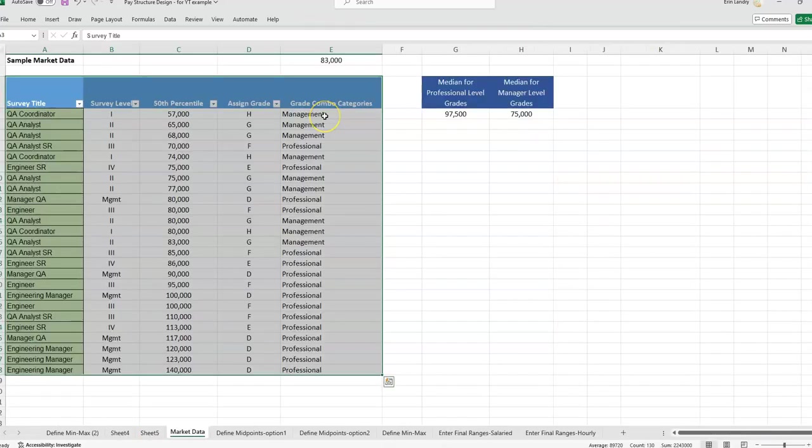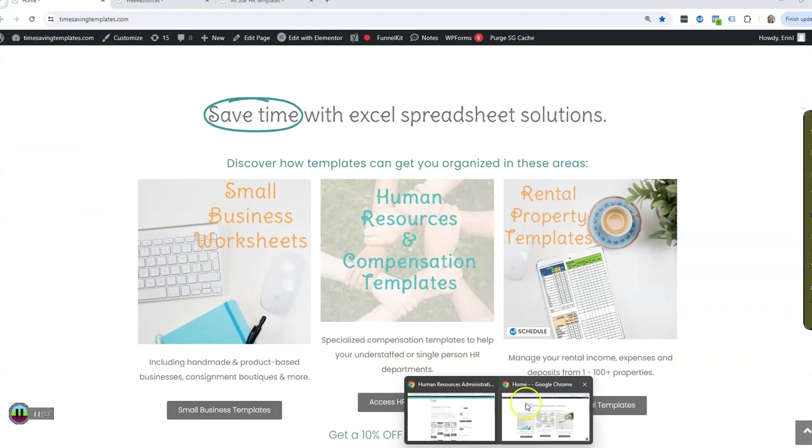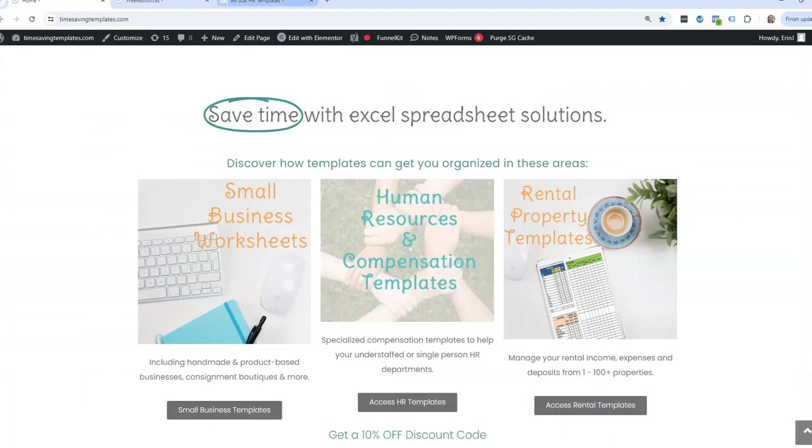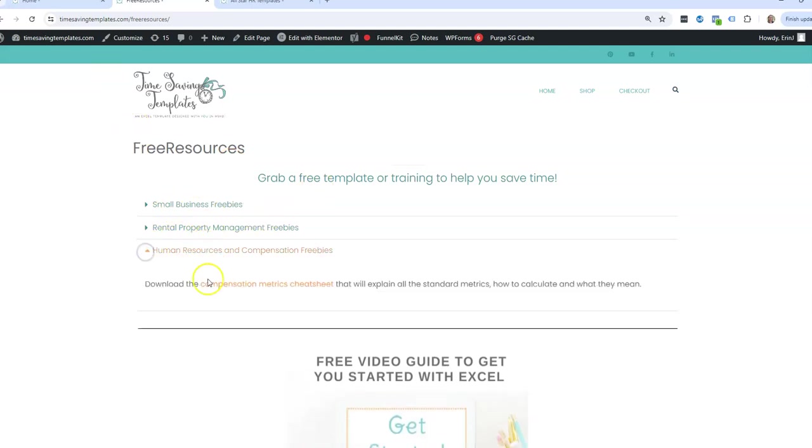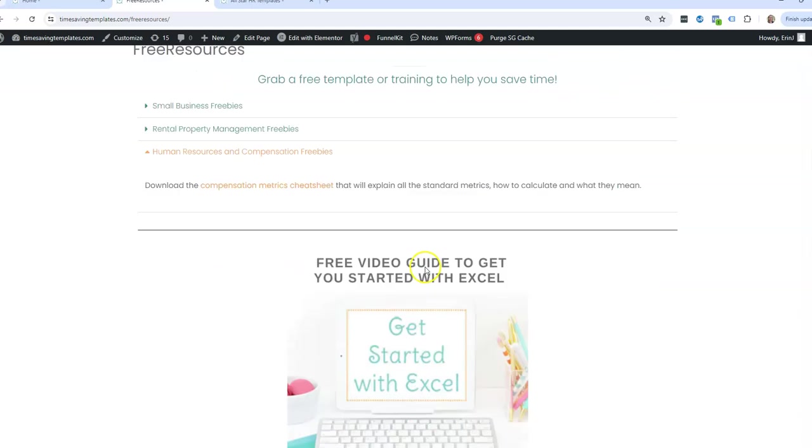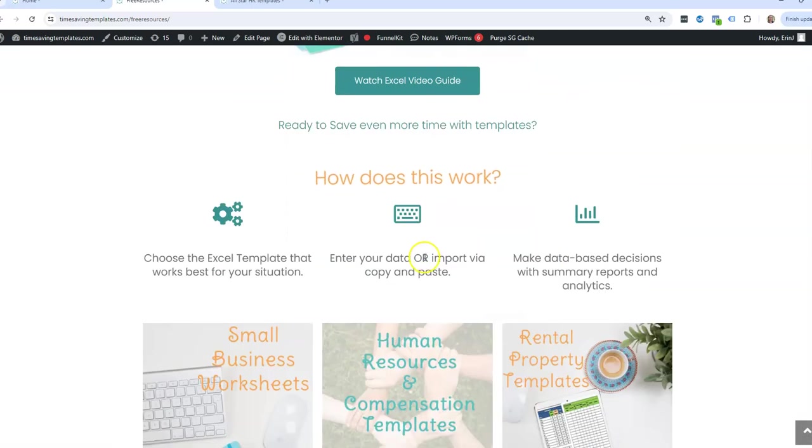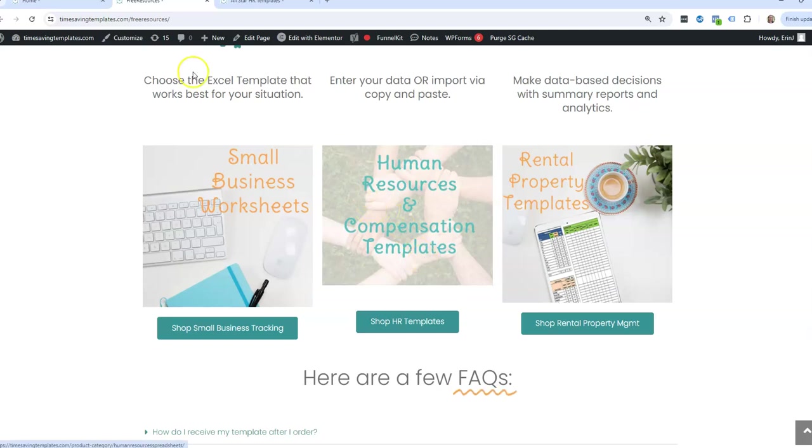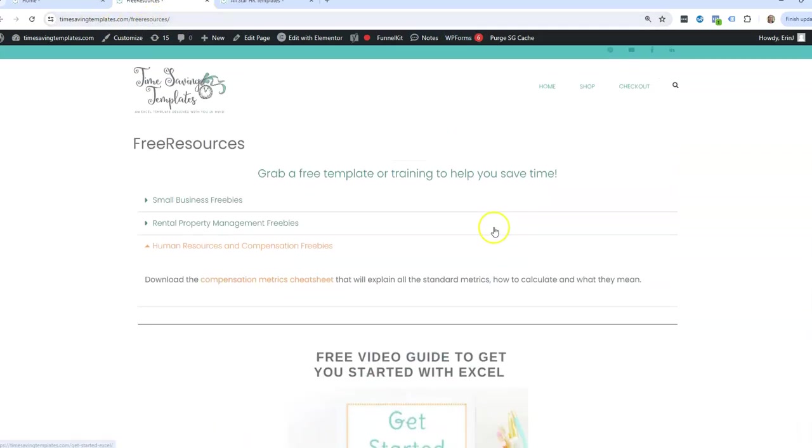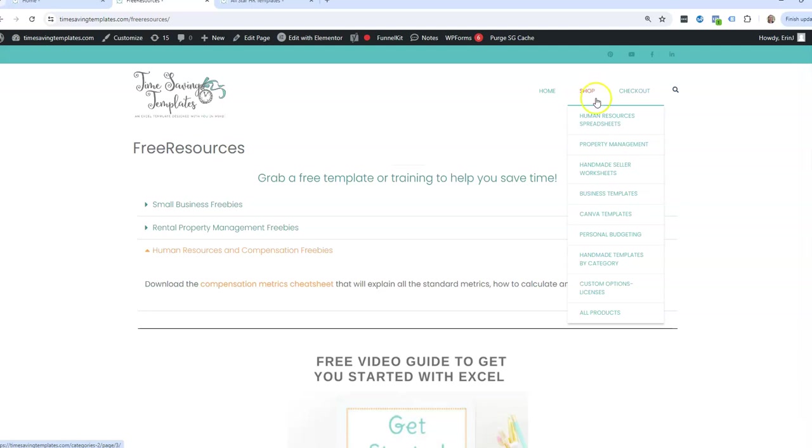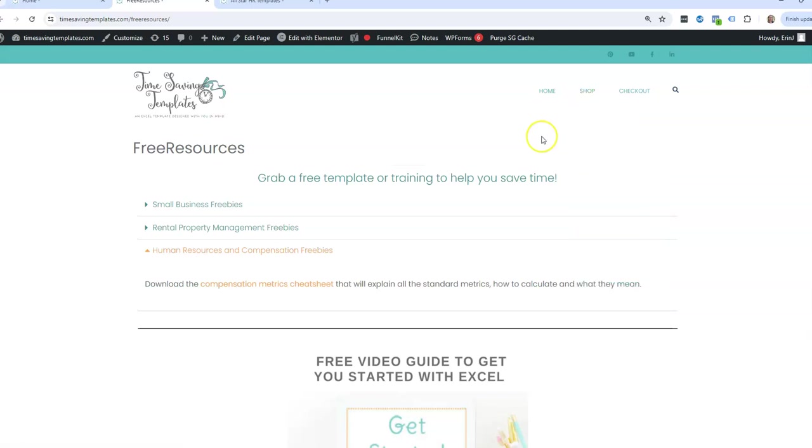I will link to the other videos we had on medians if you prefer to use the formula method. And don't forget that we also have some free resources here at time-saving templates. We have an HR compensation metrics cheat sheet, a couple of other freebies, and a free guide to get you started with Excel. And you can find this at timesavingtemplates.com slash free resources for the HR templates. You can also go to the shop and the HR section and see we have several other sections for templates as well.